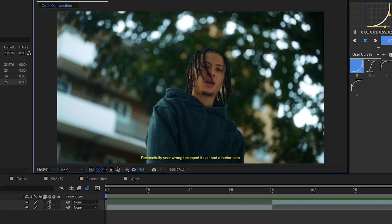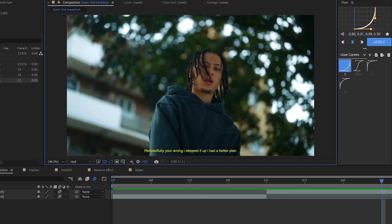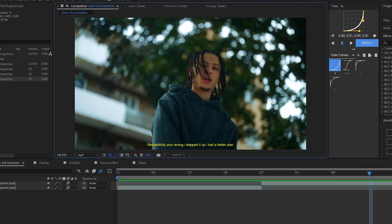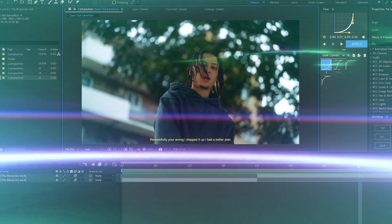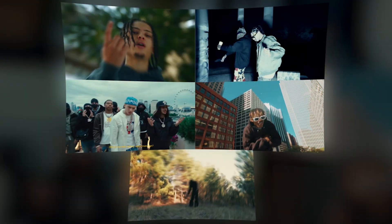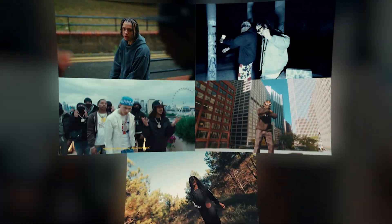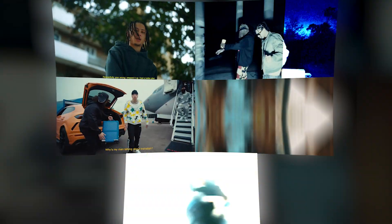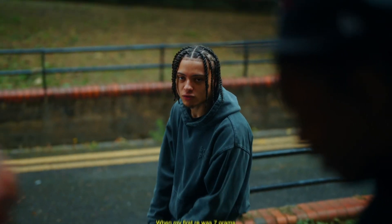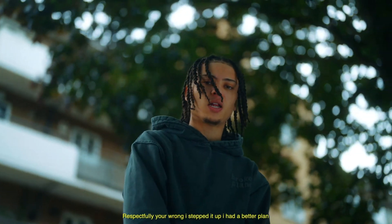We are back in After Effects and in today's video we will be going over 5 easy and cool transitions for your music video. Let's get started. Our first transition will be this zoom out transition — it looks really smooth.